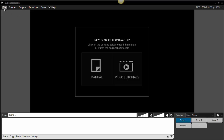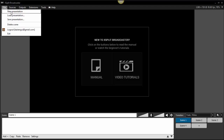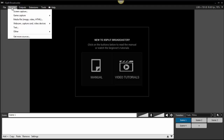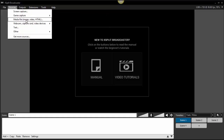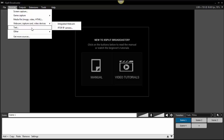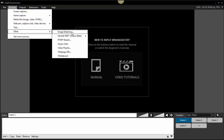The first thing you're going to want to do is make sure that you're on a new presentation. Then you're going to select your different sources. If you want a screen capture in your live recording, you can do screen capture. If you want a game capture, you can do that too. For pre-recorded videos, this is the one we're going to choose: media file. You can also do webcam, text, and other options which include image slideshows, Skype video, and video playlist — though Skype video requires the upgraded version.